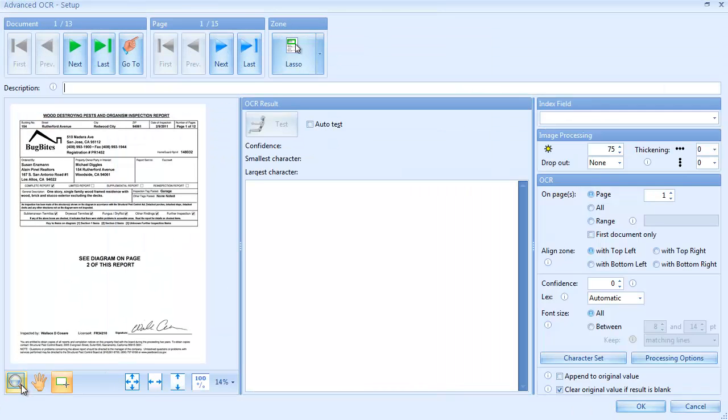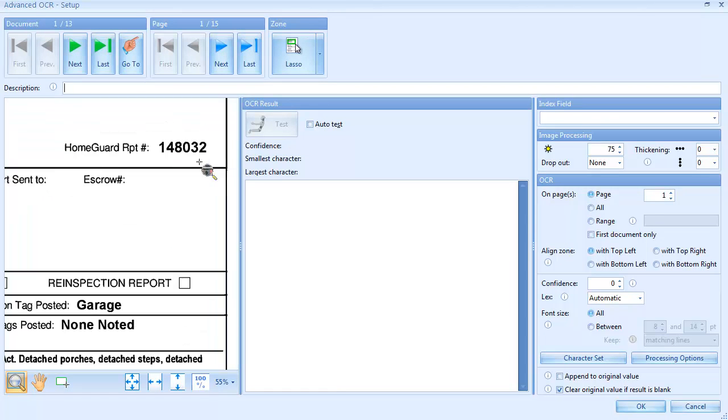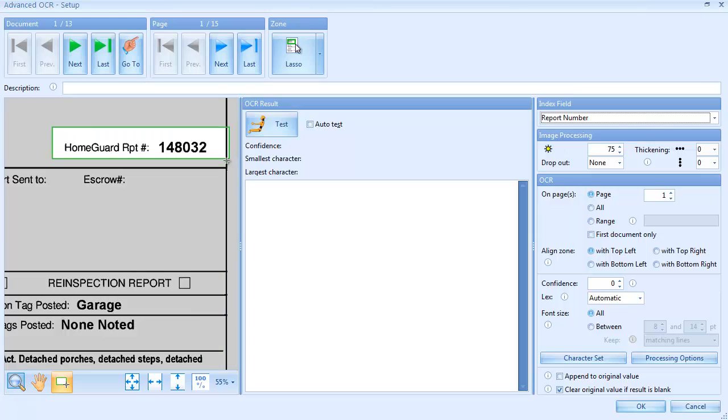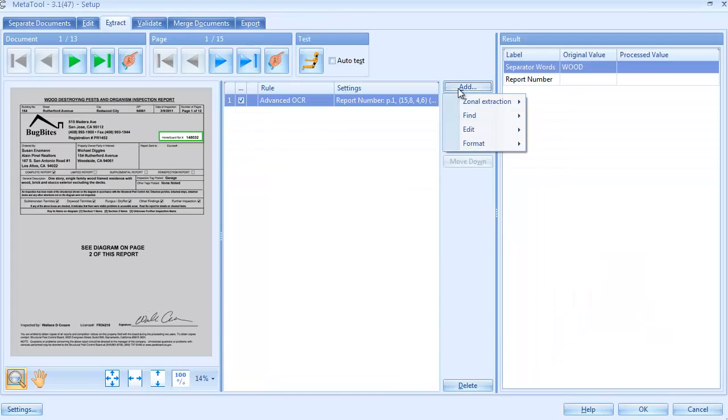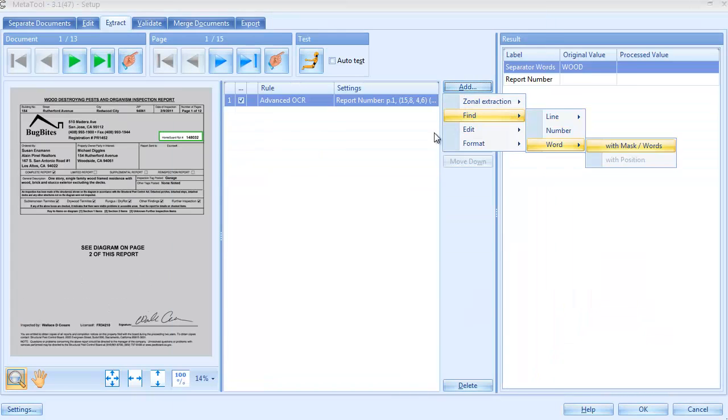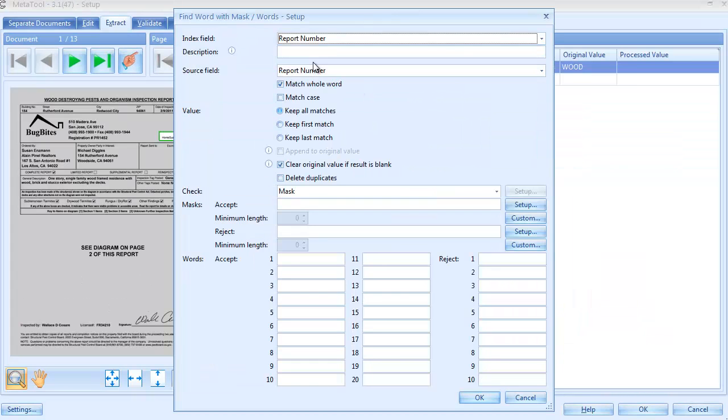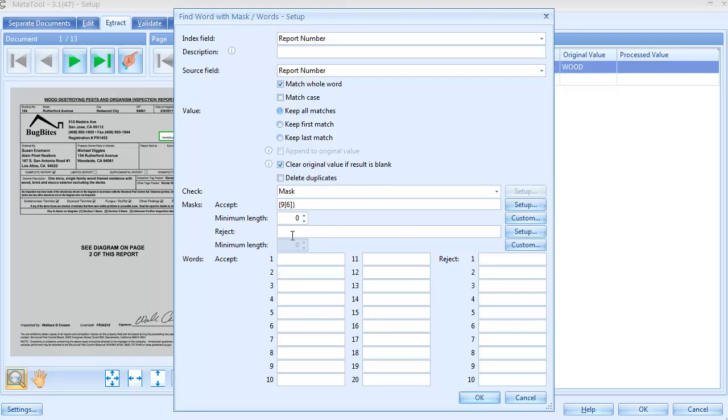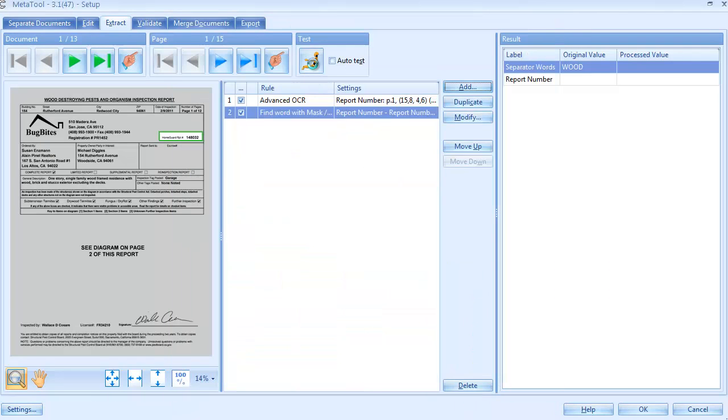To extract the report number, we define an Advanced OCR rule and Find Word with Mask rule to detect the six-digit report number. We test our extraction rules.